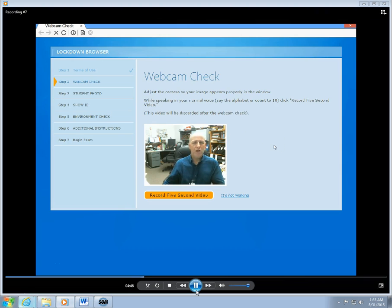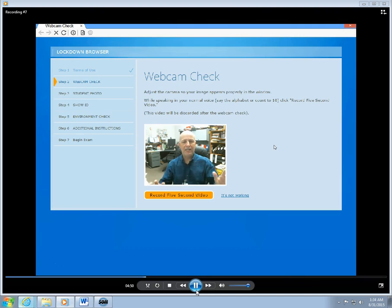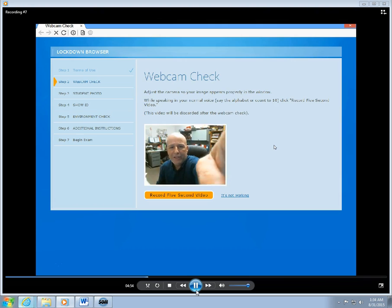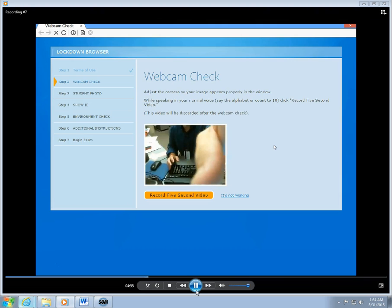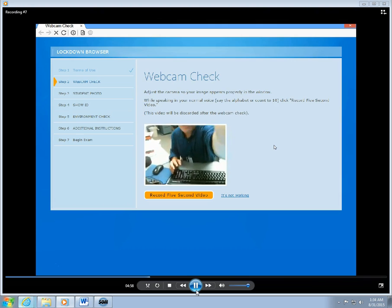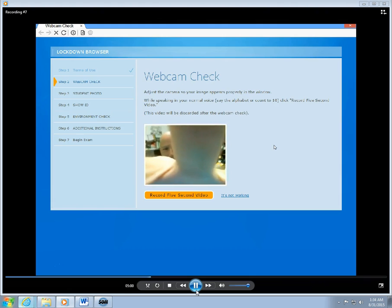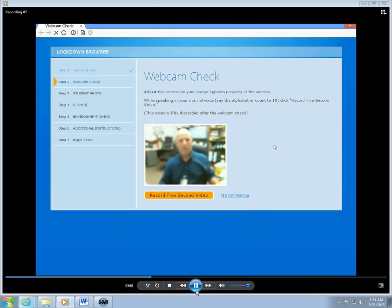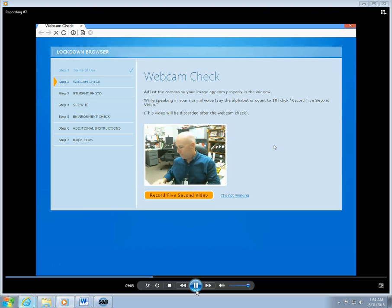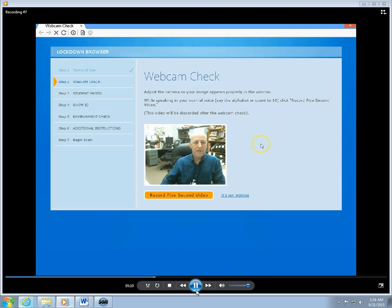The next part of the step is to adjust the camera so that the image appears properly in the window. In this particular case it's set up pretty well, but it may be that you have your webcam slightly askew or the lighting is not very good. This just gives you an opportunity to make sure that you can clearly be seen in the webcam.